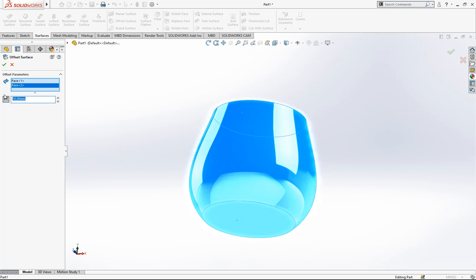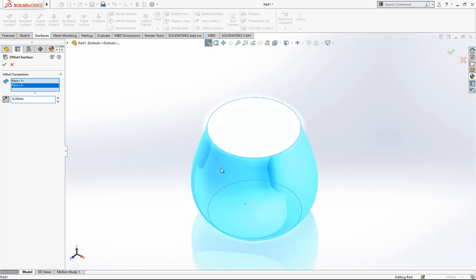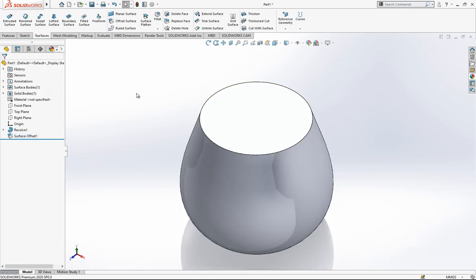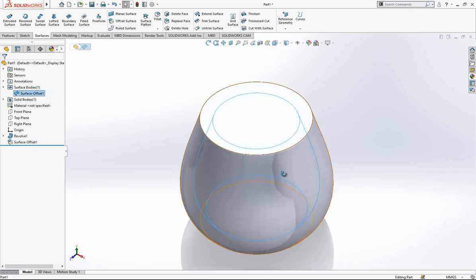Inwards 6 millimeters. We are going to use this one to cut inside later. Let's keep it here.